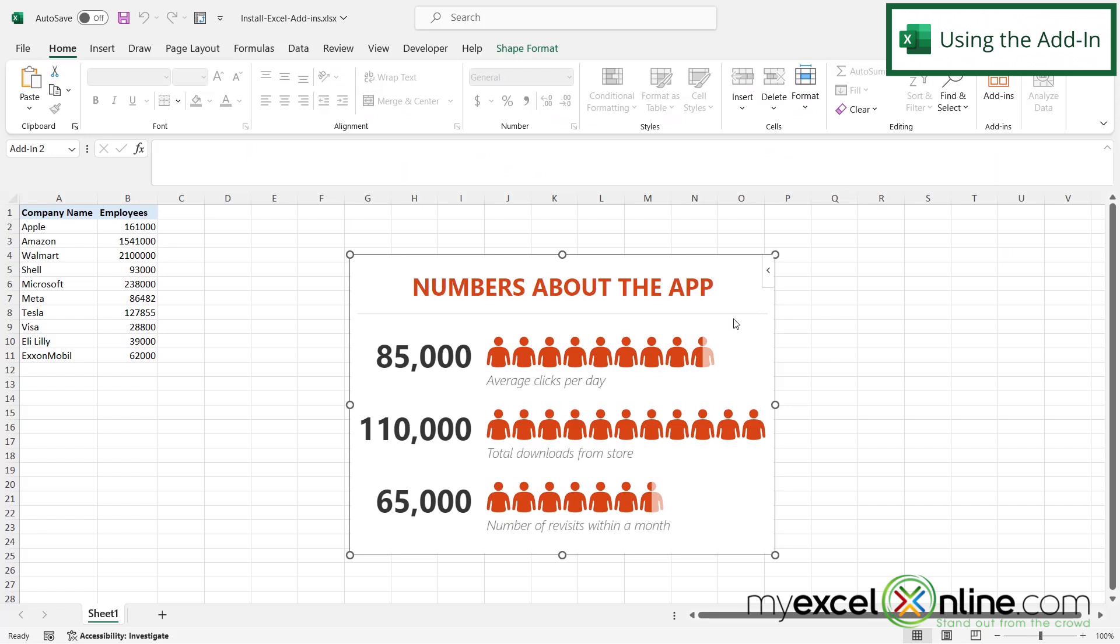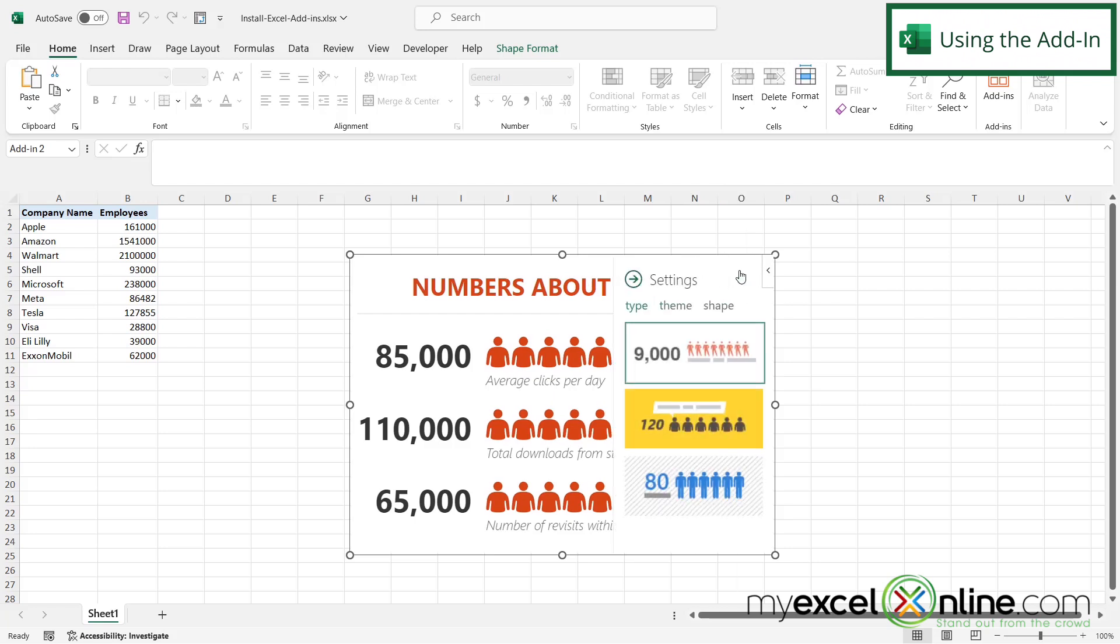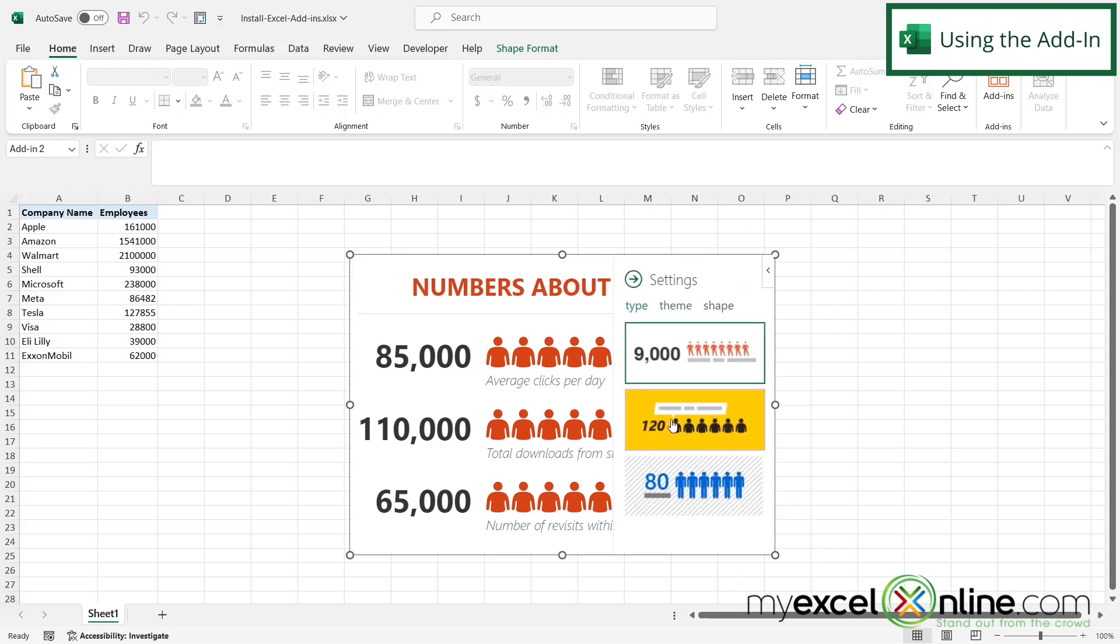And sometimes if you click on the add-in, you can get additional ways to use the tool. I can see the settings here. So if I click those, I can change the way that my add-in looks.